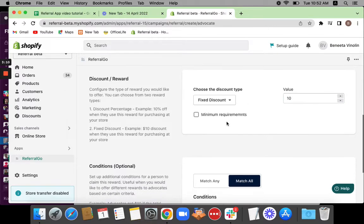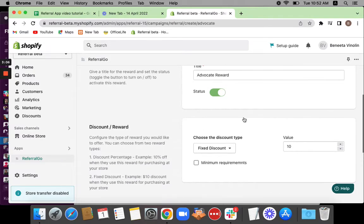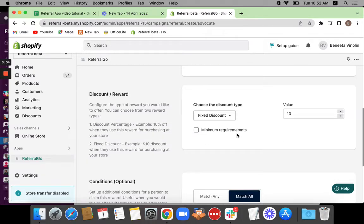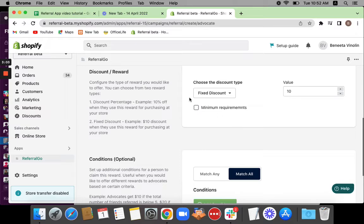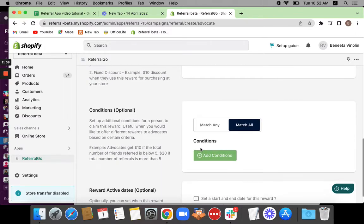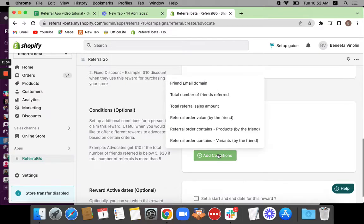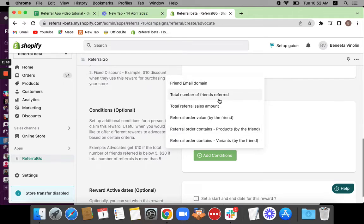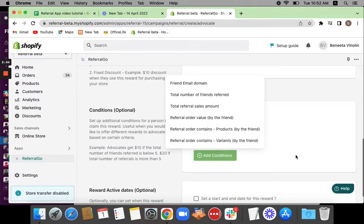You can also see there are some minimum requirements that you can set in order for this advocate to claim this reward. But if you don't want any of them, you don't have to worry about it. You can also see there is a conditions section where you can add additional conditions to this reward. For example, these are some of the conditions you have: friend email domain, total number of friends referred, referral order value, etc.